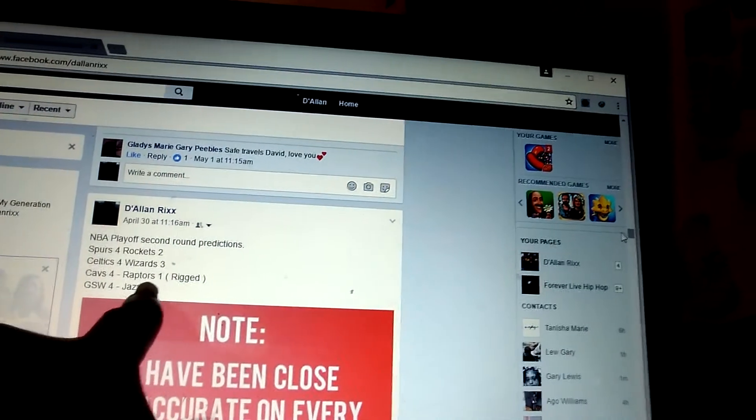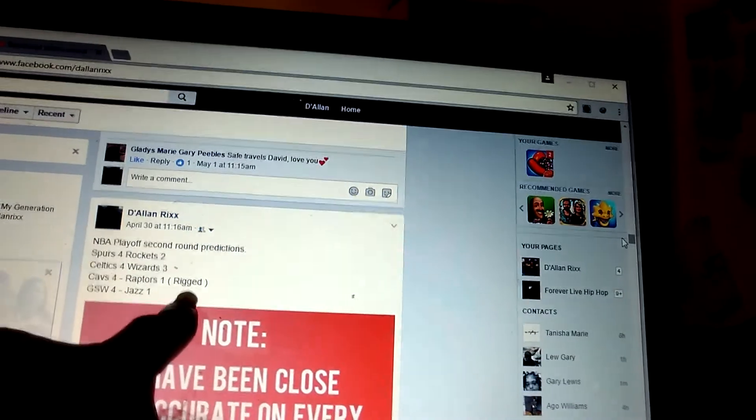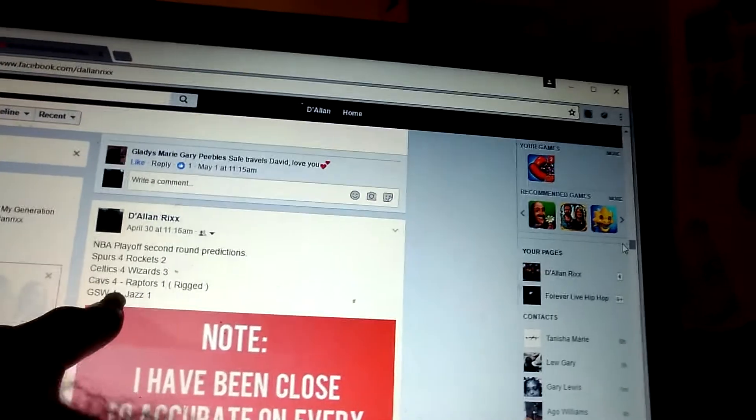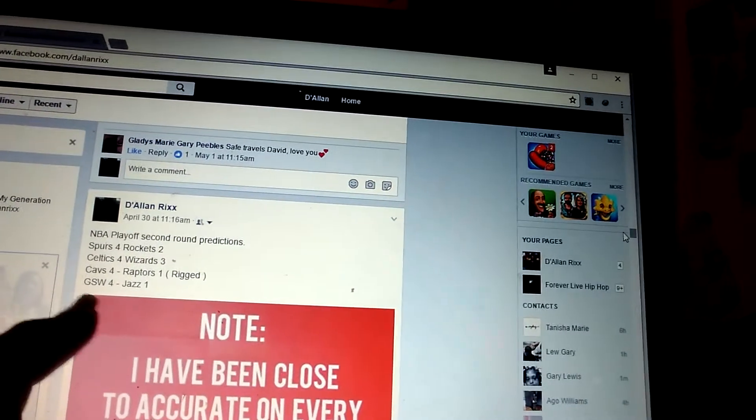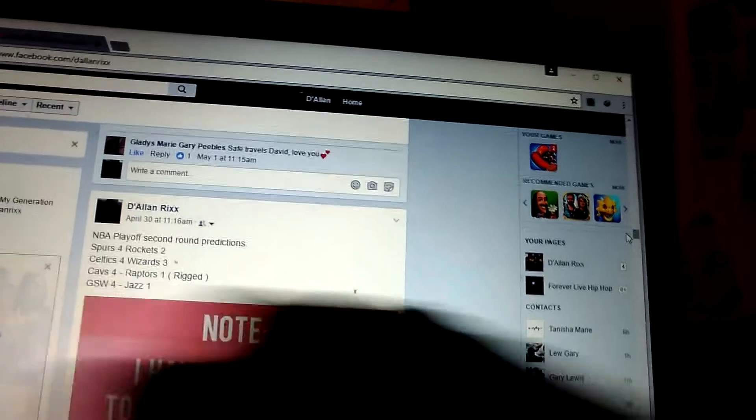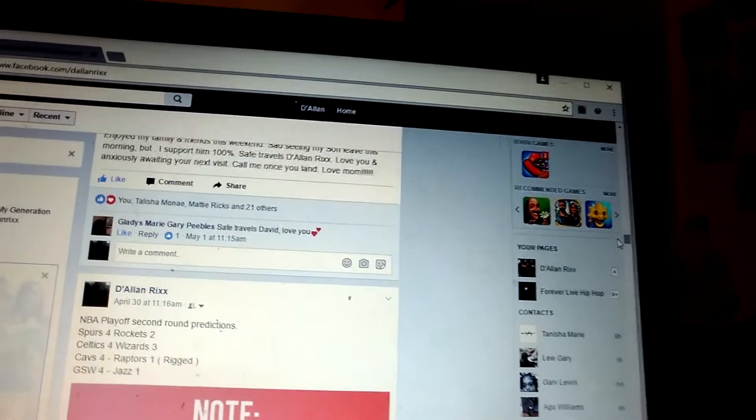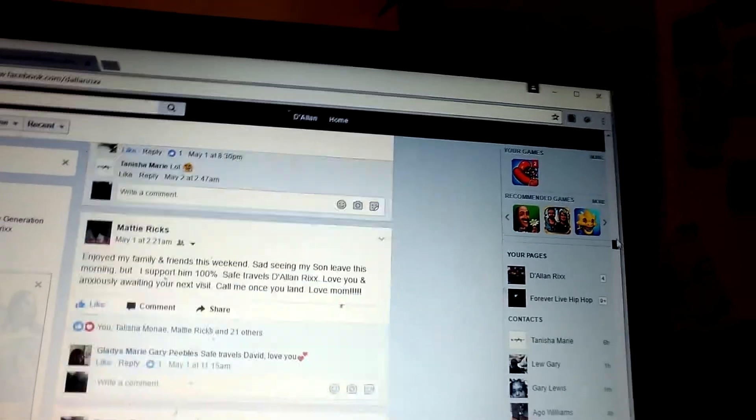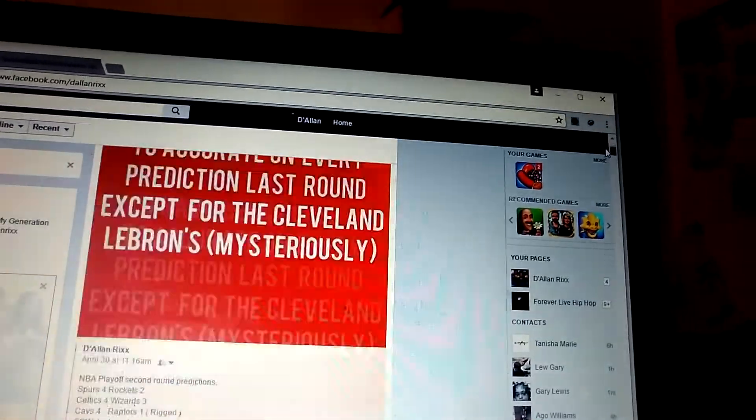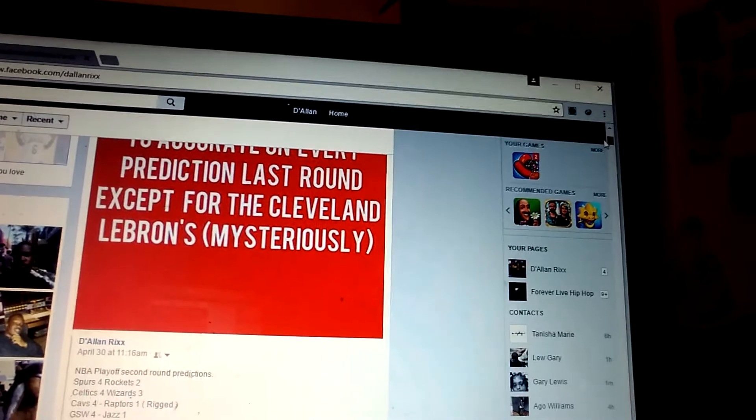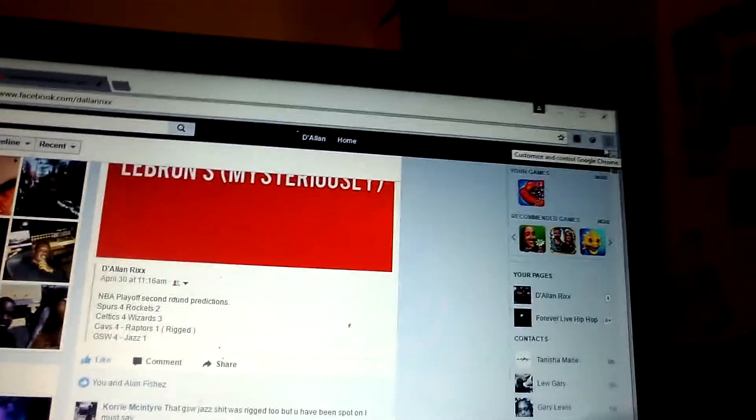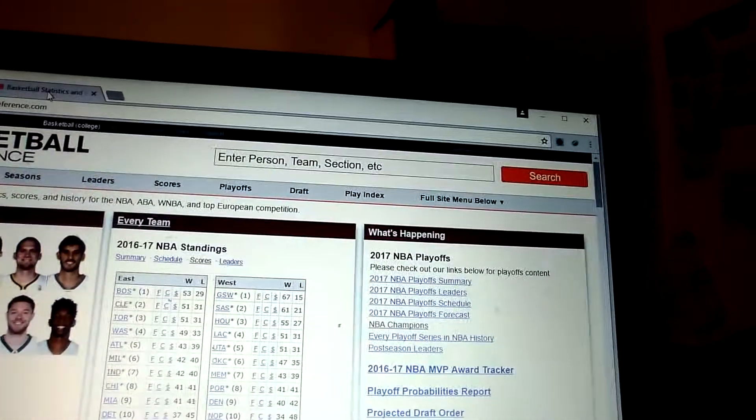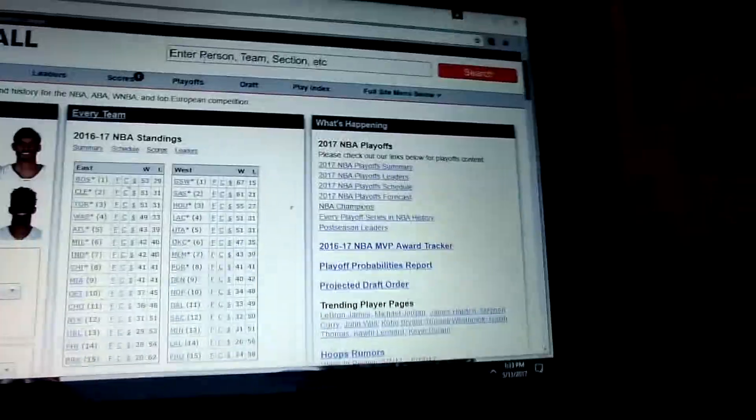But I originally had the Celtics beating the Wizards 4-3. I'm still going with that pick. I had the Cavs beating the Raptors 4-1. But I said it was going to be rigged. And they ended up sweeping them, obviously. And Golden State, I had the Jazz at least winning one game. So it was 4-1. So I will be doing a prediction video, probably. If y'all want me to do a prediction video, just let me know.